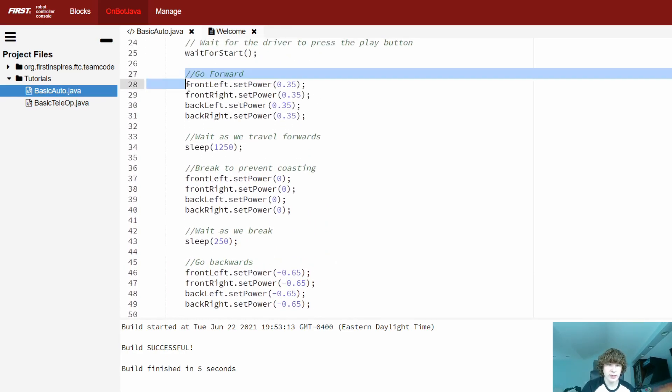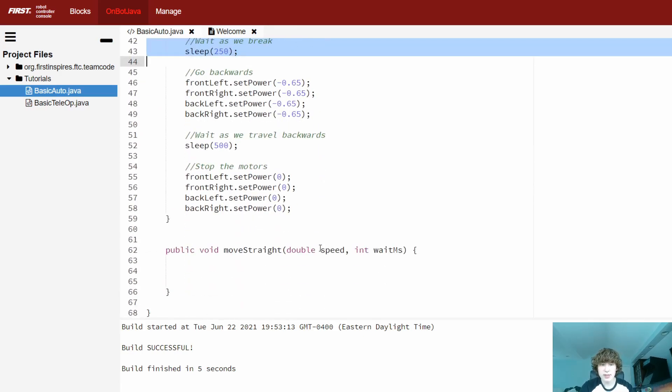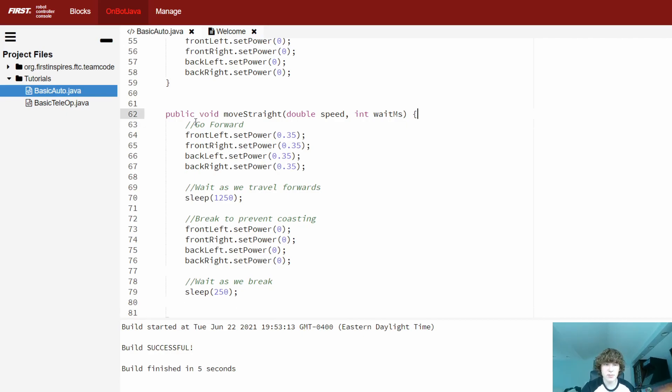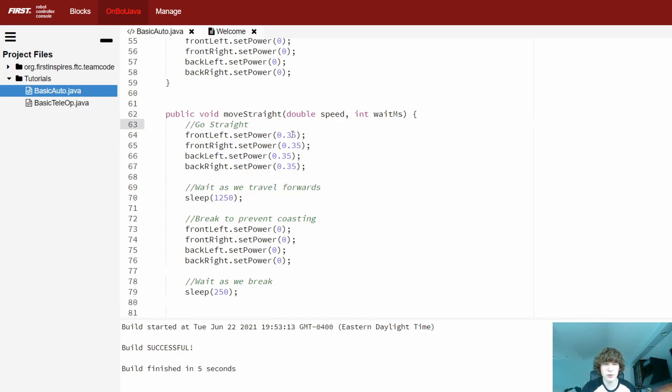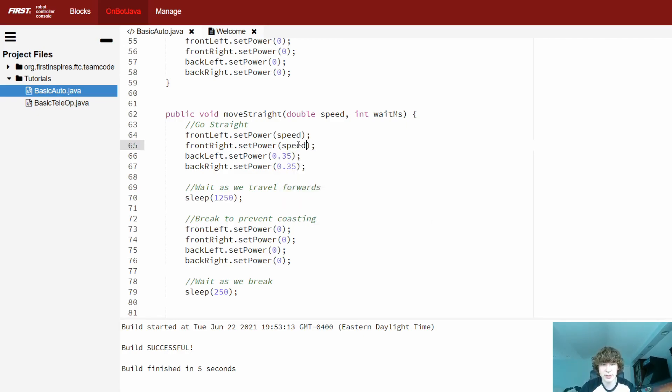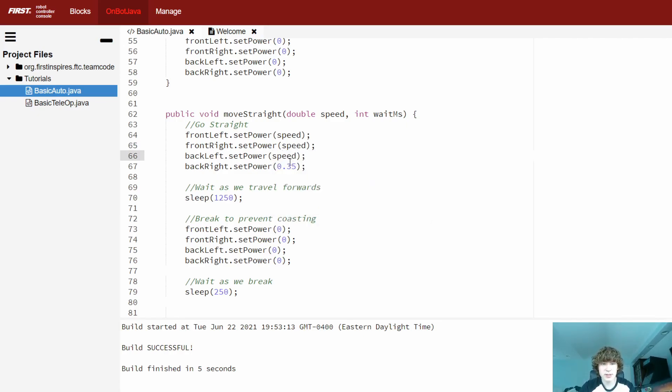Lucky for us, we've already written all the code that goes in the method twice, in fact. So I can just copy-paste it from up here, and we can just change what we need to change. Instead of going forward, we're going to be going straight, which doesn't necessarily mean forward. And instead of going at the set 35% speed, we're going to be going at the speed parameter that's inputted into the method. So we can replace all of these with speed, and we can just use it like a variable within the method.